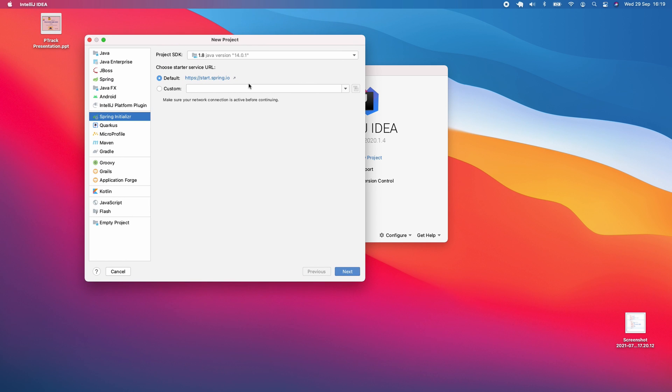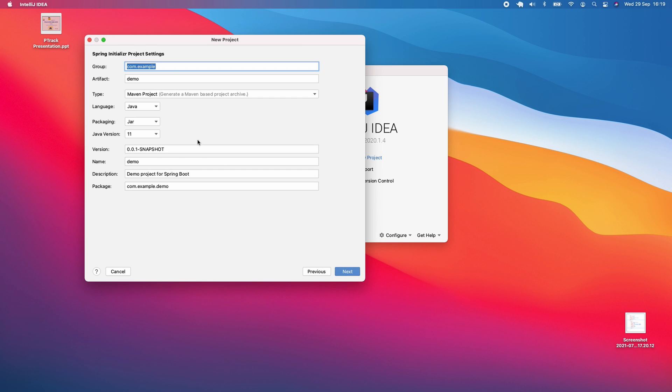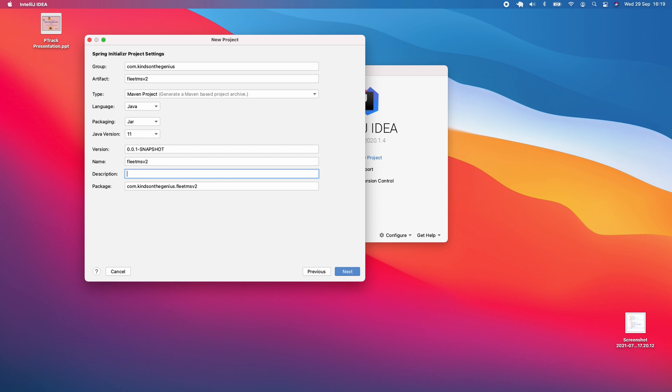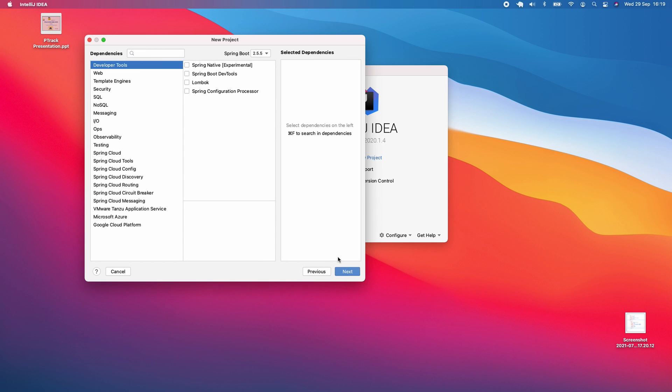In Spring Initializer, I'm going to click next. The group will be com.kindsonthegenius - a reverse of the domain name. The artifact will be Fleet MS v2, and everything else is default except the description, which I'll set to Fleet Management System v2. That's the setup, and I'm going to click next.